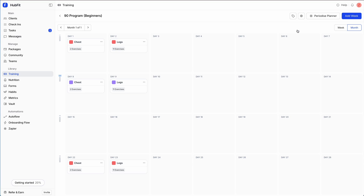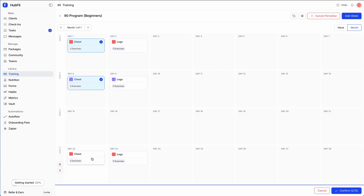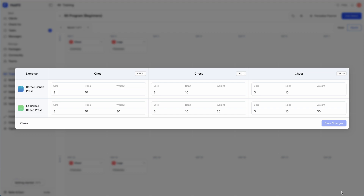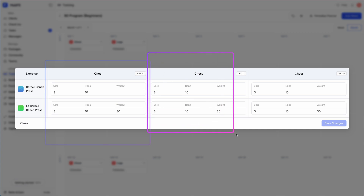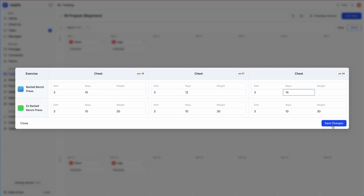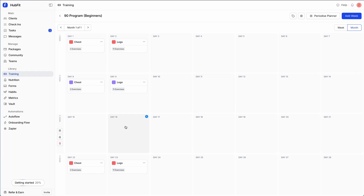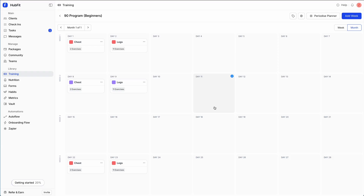You'll see the periodized planner, which lets you view workouts in a spreadsheet style, making progressive planning much easier. I'll click on 'Periodized Planner', select the chest workouts from weeks one, two, and four, then click confirm. We get all those workouts in a spreadsheet. For example, I can set week one to 10 reps, week two to 12 reps, and week four to 14 reps, then save changes. Clicking into week four confirms the reps were updated to 14.